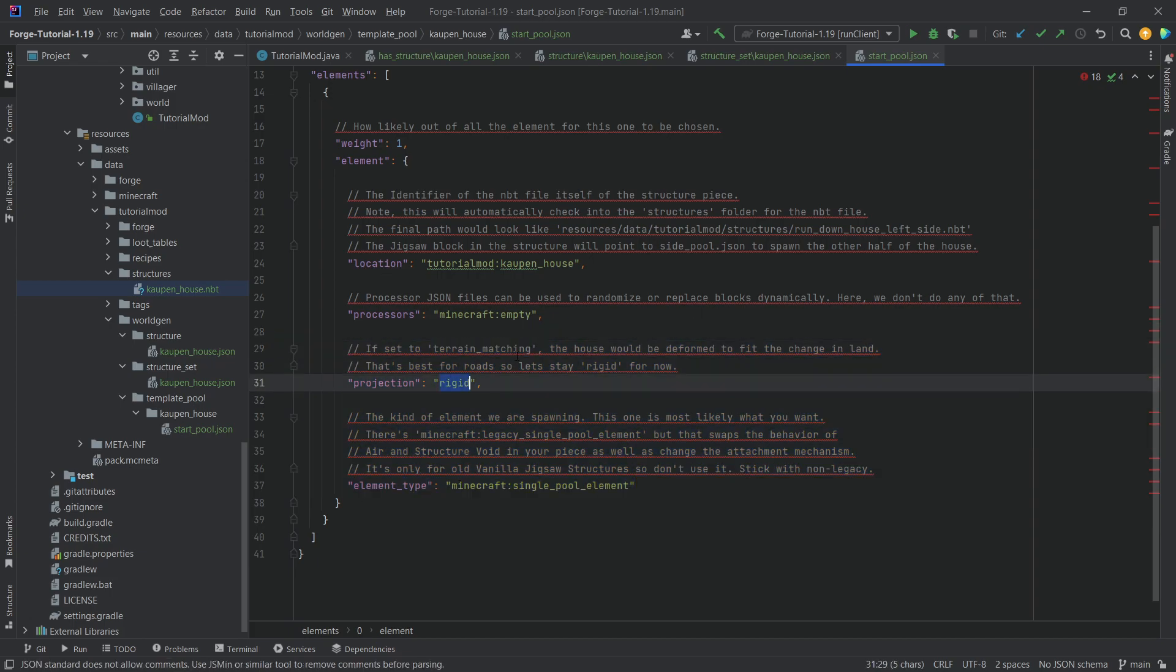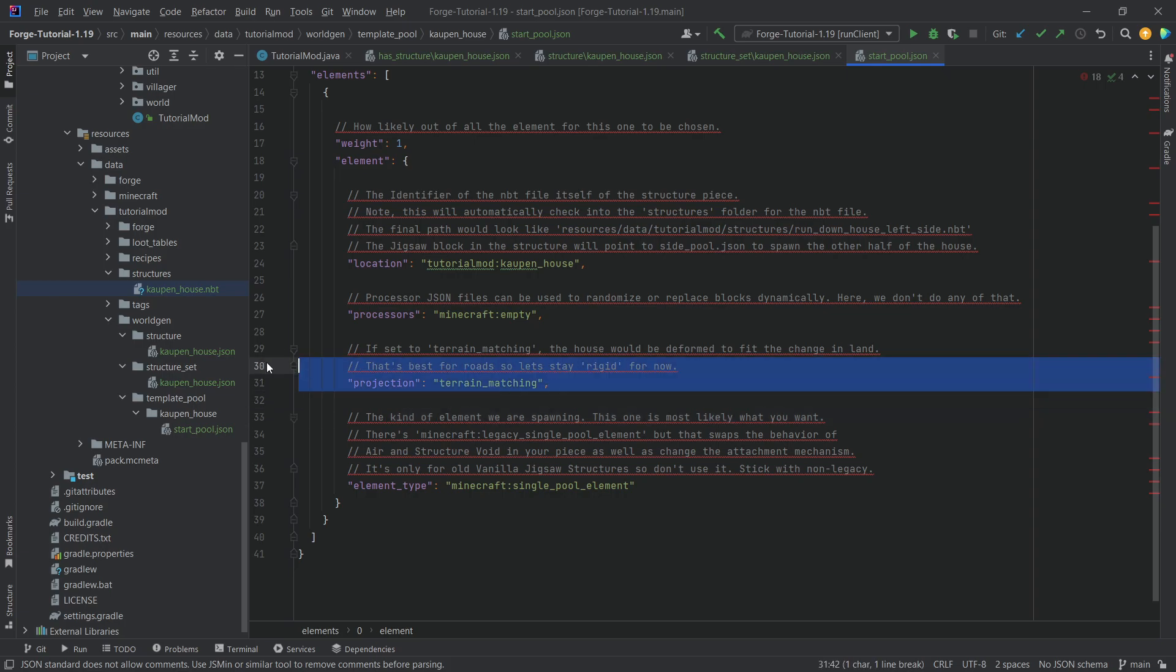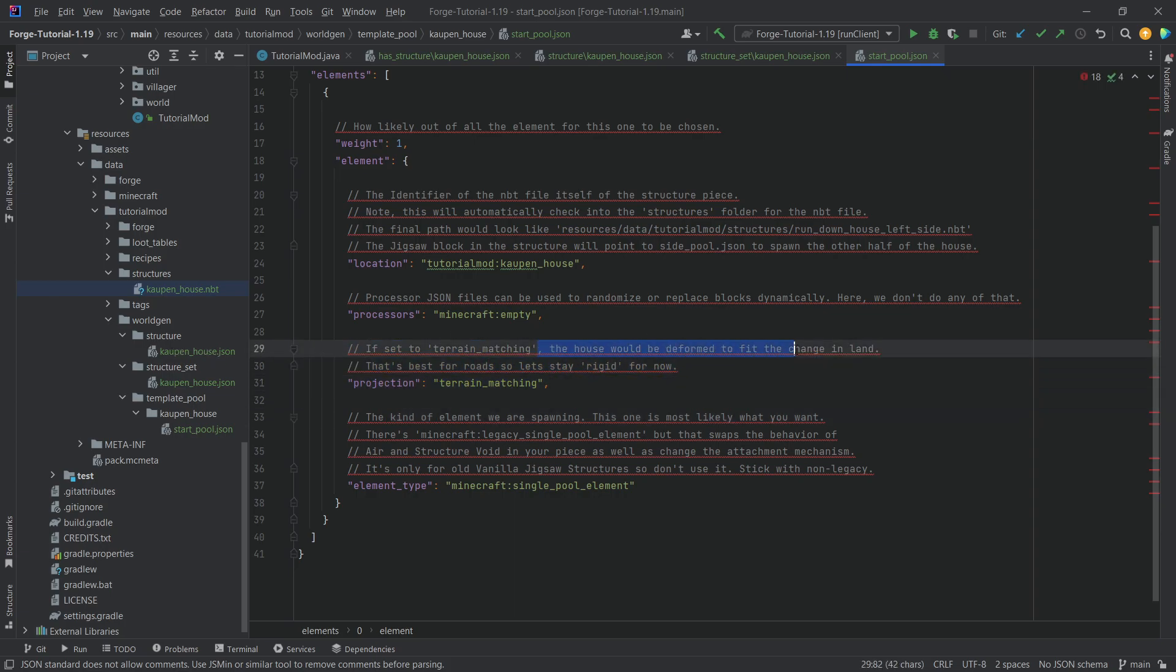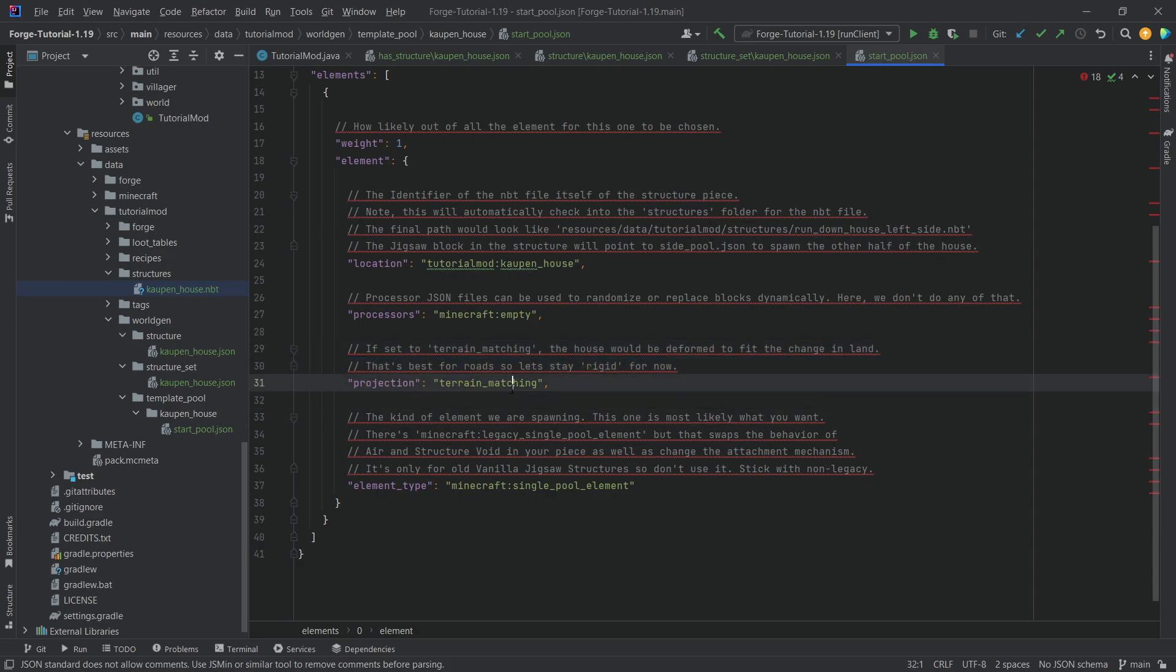You can see best for roads is rigid. And then if the house would deform things, then you can also do terrain matching. Highly recommended just playing around with this as well as it definitely does make a lot of sense.